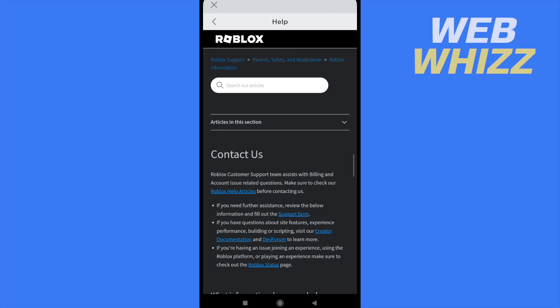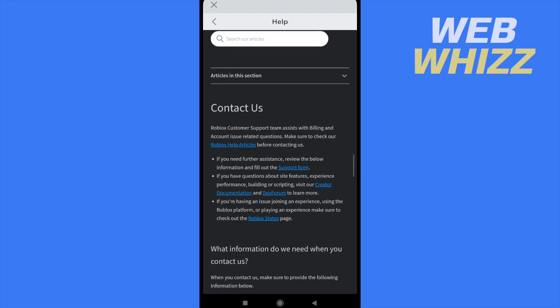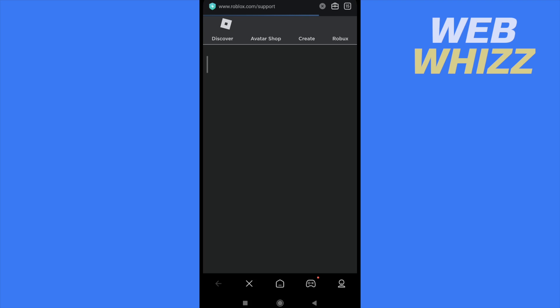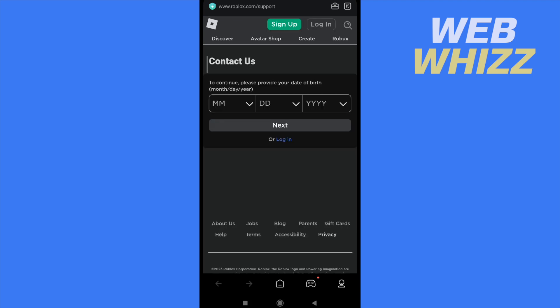And there you're going to find the support form in blue words in this part. So if I tap on the support form, you're going to be redirected to a new web page where you are going to log in into your account.